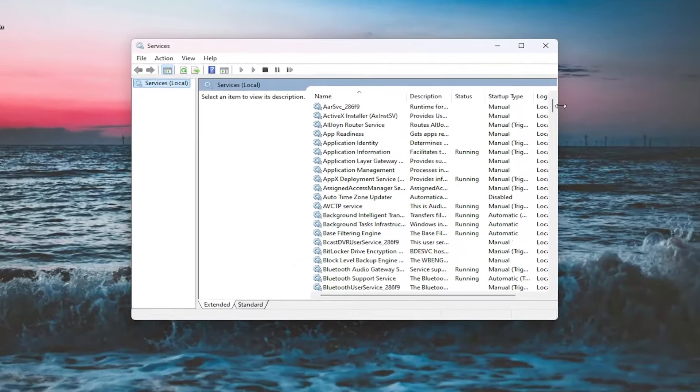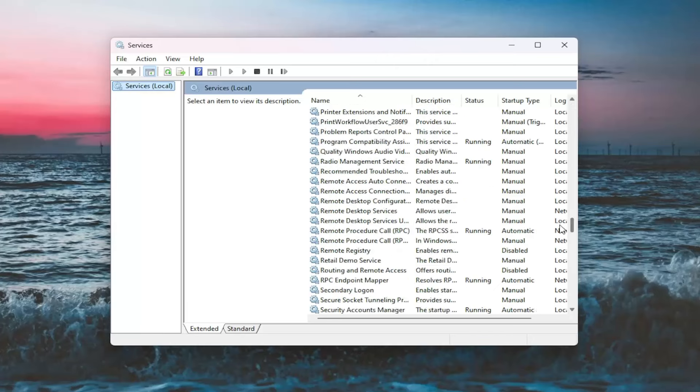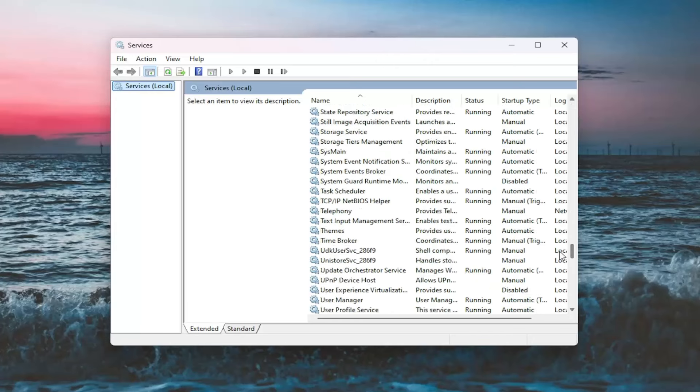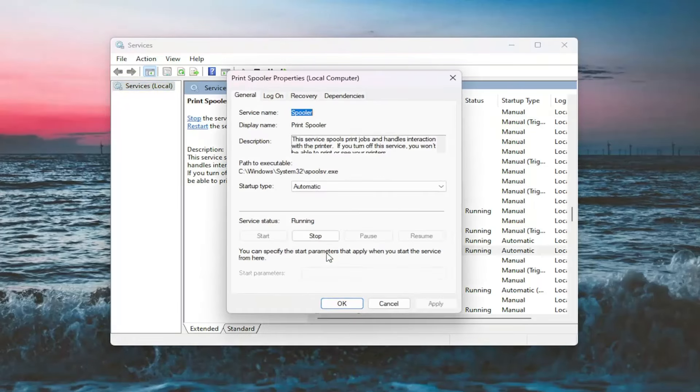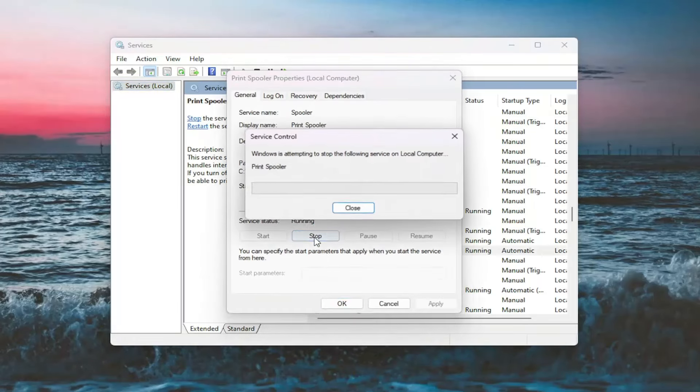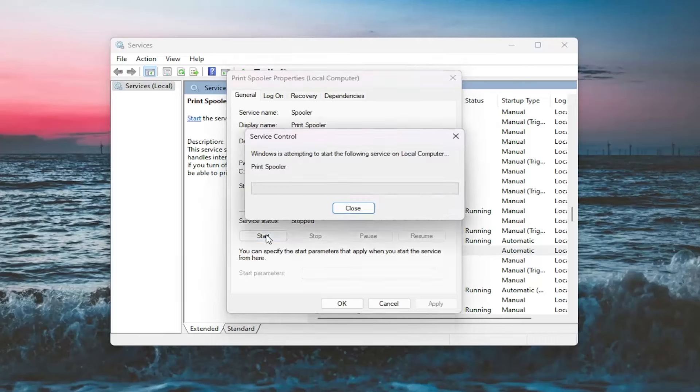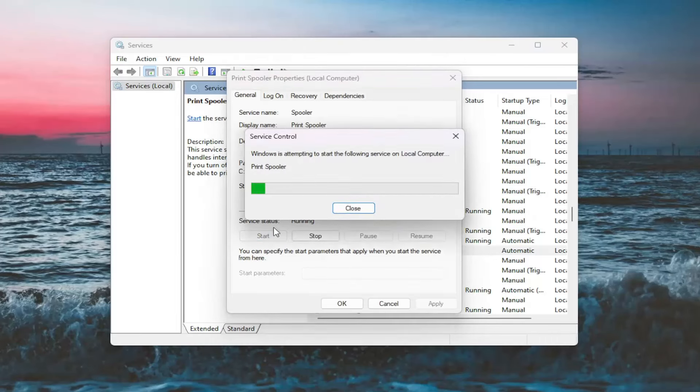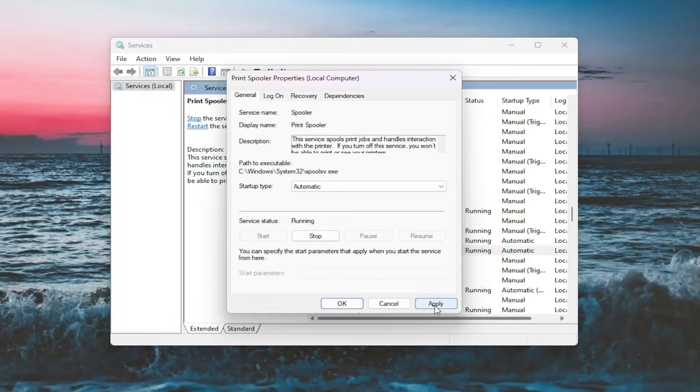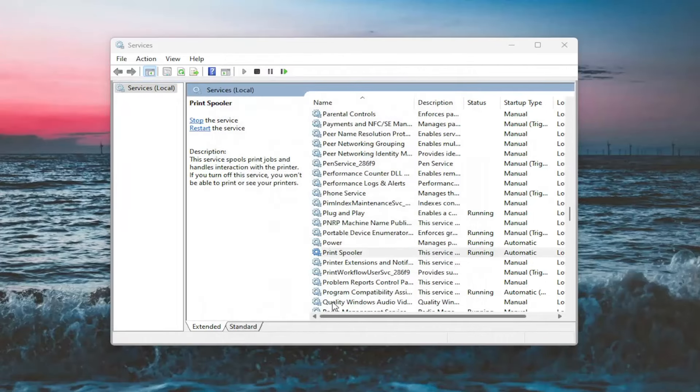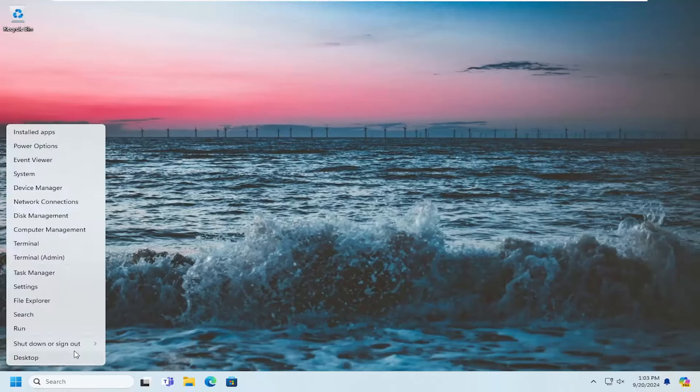And now go down to the Print Spooler service and double click on it. You want to stop the service and then start the service again. And set Startup Type to Automatic if it isn't already. And then select Apply and OK. And then once that is done, close out of here and you want to restart your computer.